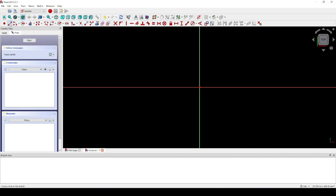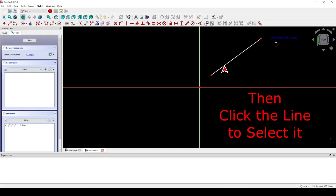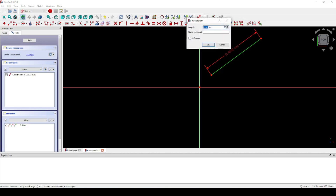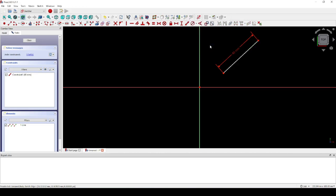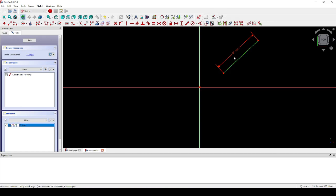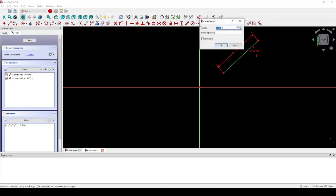Create a line and draw a diagonal line. Next, let's make the line 40 millimeters long. Click OK. Next, let's set the angle to 45 degrees. You could use any angle of your choice. Click OK.